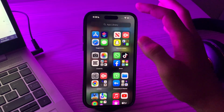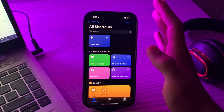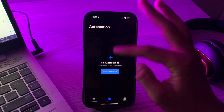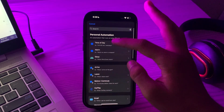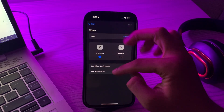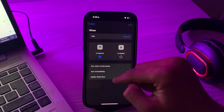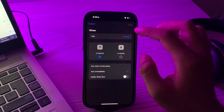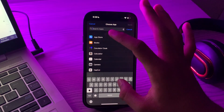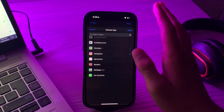First of all, open your Shortcuts app. Tap on Automation, then tap on New Automation. Scroll down and tap on App. Now tap on Run Immediately and make sure that Notify When Run is turned off. Then tap on Choose App and choose Instagram.